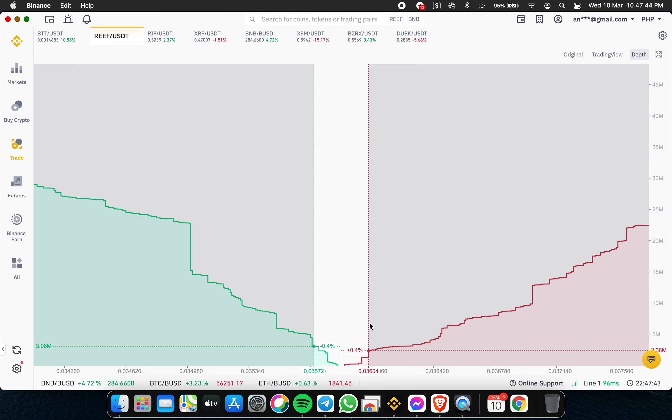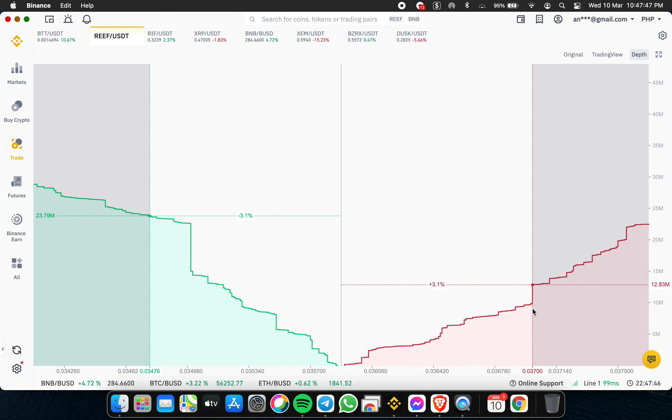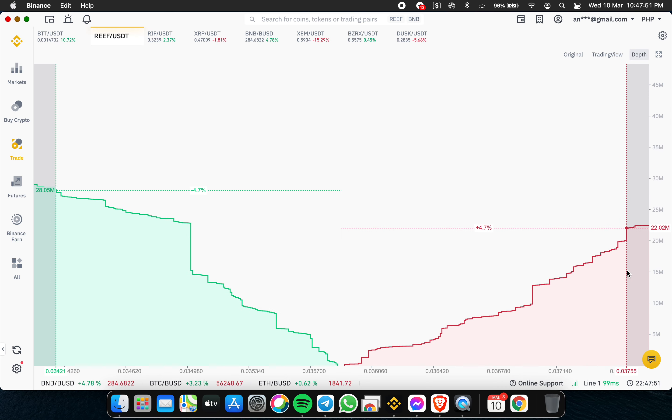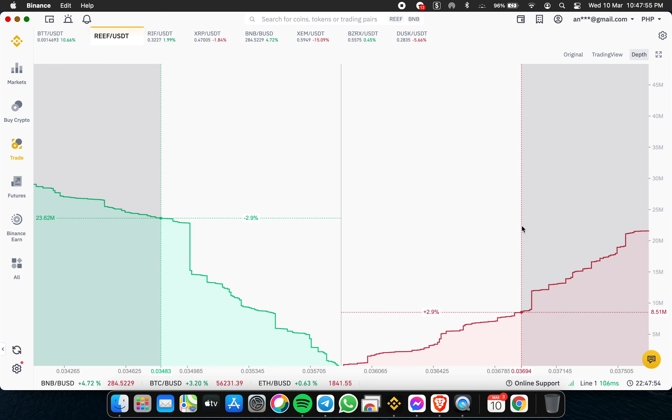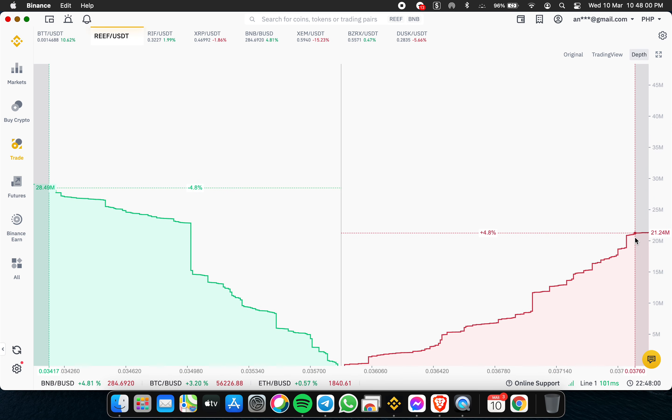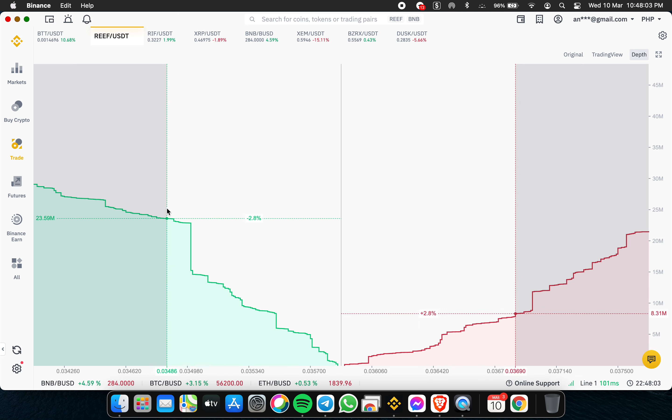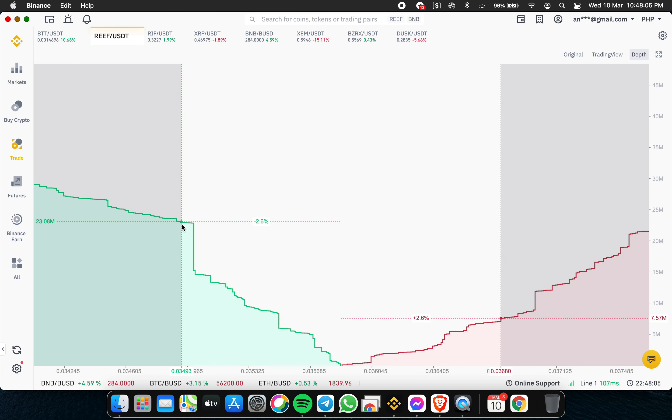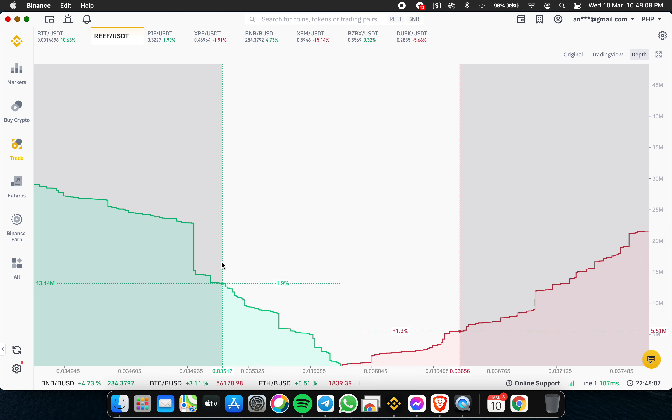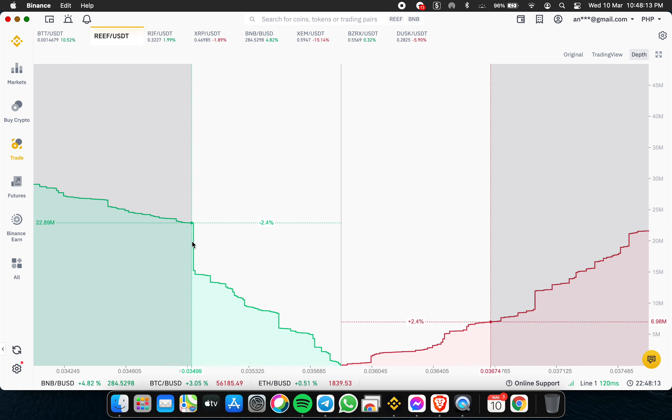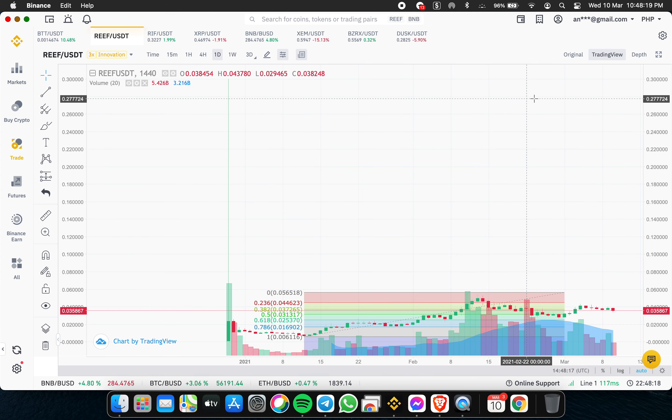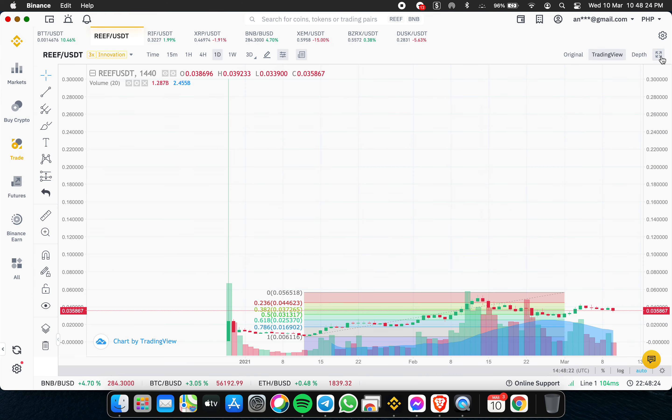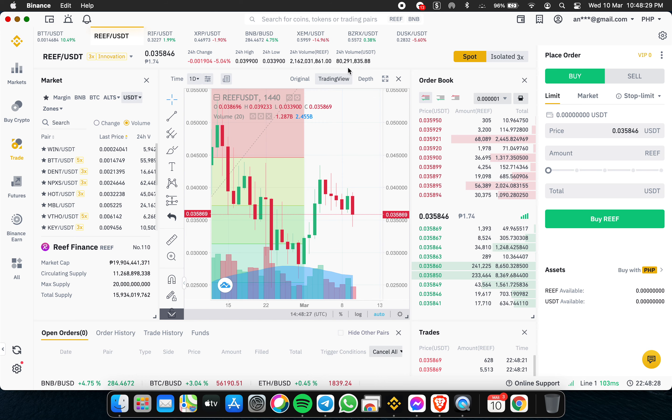We check on Binance. There are small selling walls at 0.036 and 0.035. The volume here - the selling is around 20 million, buying around 22 million. The high buying wall is at 0.035. Some traders are waiting at 0.035. The volume now for USDT is 80 million.